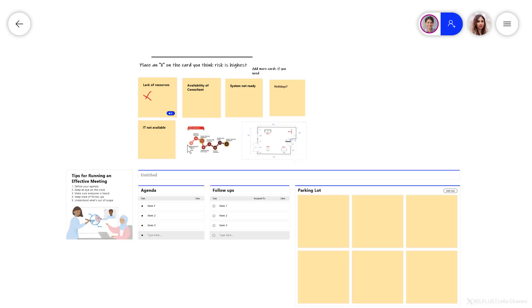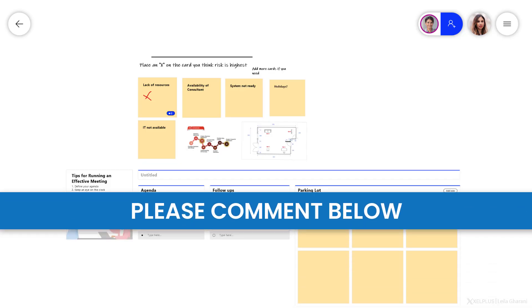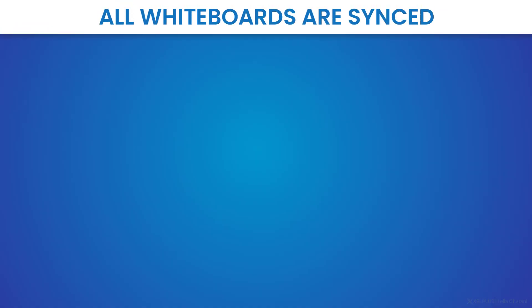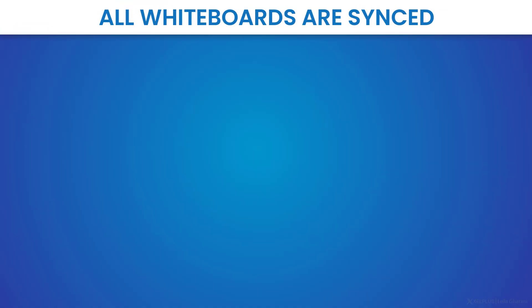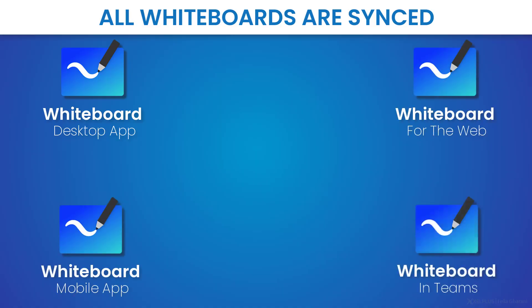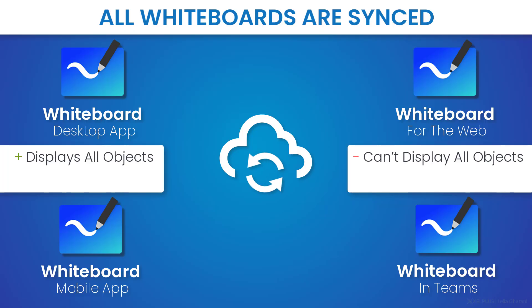Now there is a lot to the whiteboard app, then we have the time to cover in this video. So if you're interested to find out more about that, comment below and let me know and I'll create a separate video on that. One thing to remember when you're using the whiteboard is that all your whiteboards are synced, no matter where you use them from. So whether you use the desktop app or you use the web version or you use a mobile version or you're using it inside Teams, they're always going to be synced. The only difference is that the Teams version, which is the same as the whiteboard on the web, can't display all the objects that you can see when you use the app. And we also don't have the options that we have in the app.